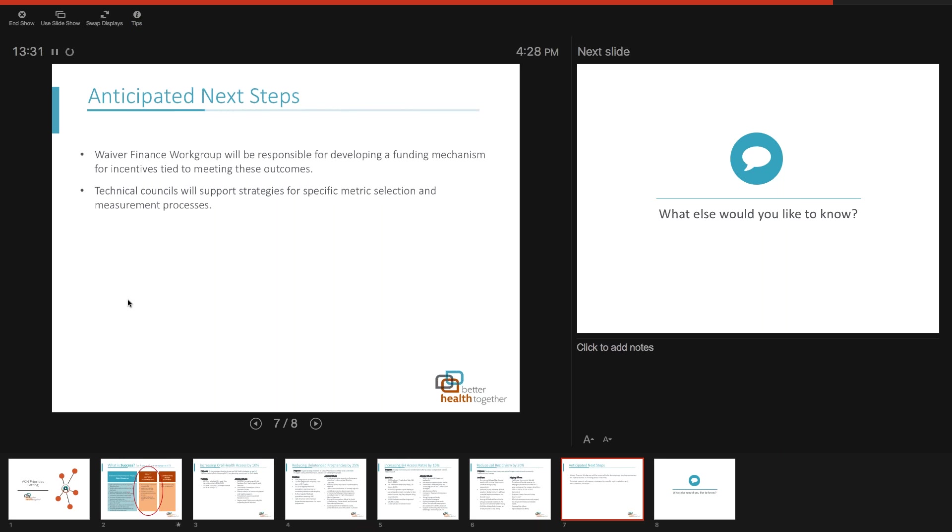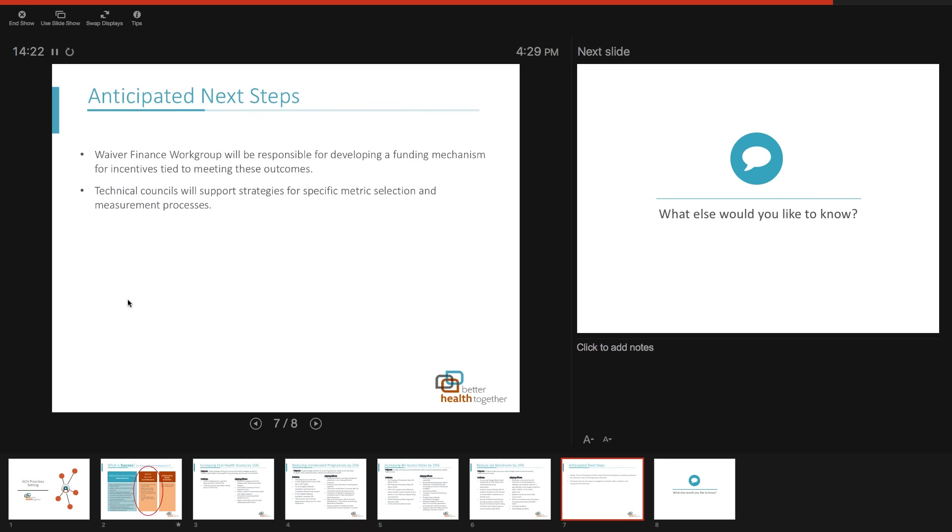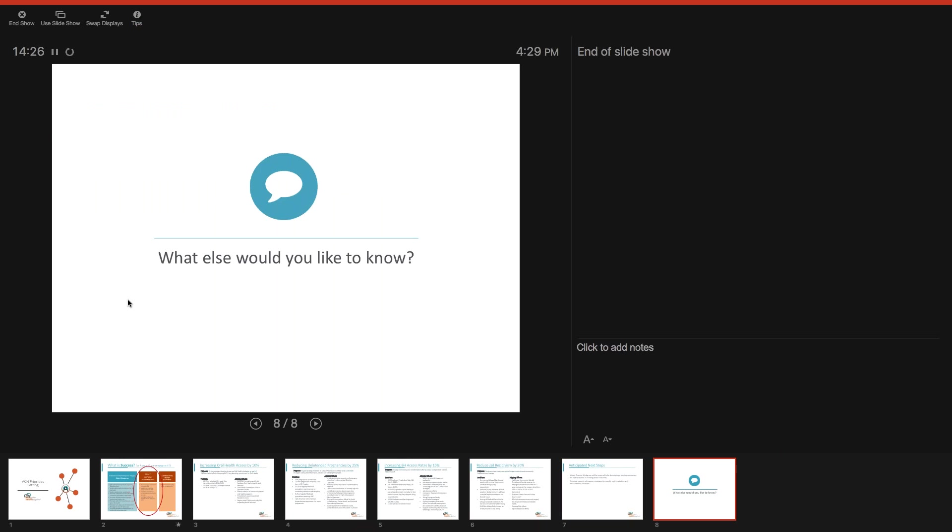The technical councils would have a role in specifying the selection of these metrics to figure out how we'd measure them. Our hope is we can vote on them next week so we can use them to talk about transformation in a bigger picture than just the metrics we're tied to that are so process level or focused on specific clinical elements that don't speak to the heart of this work.